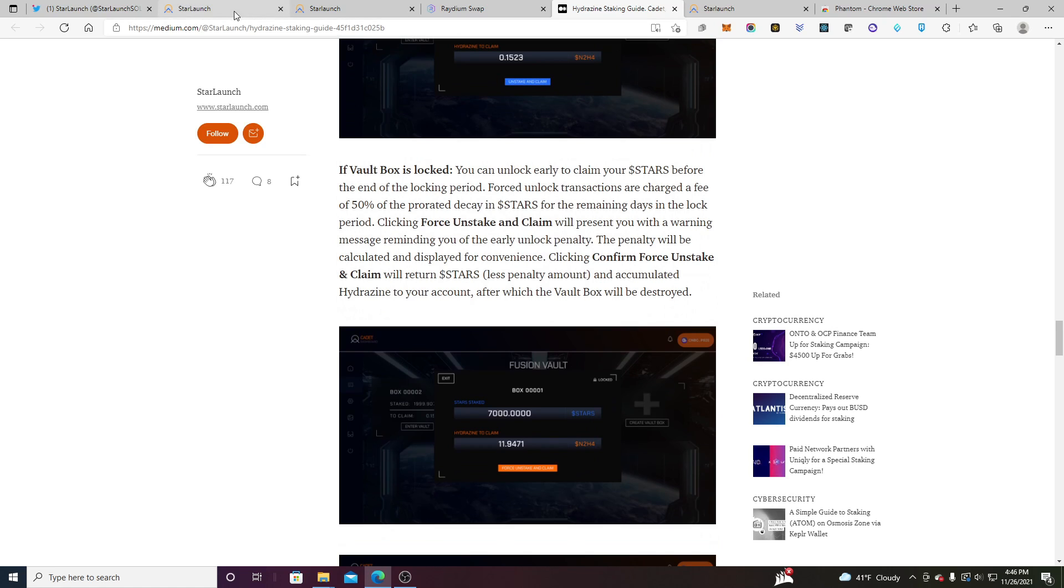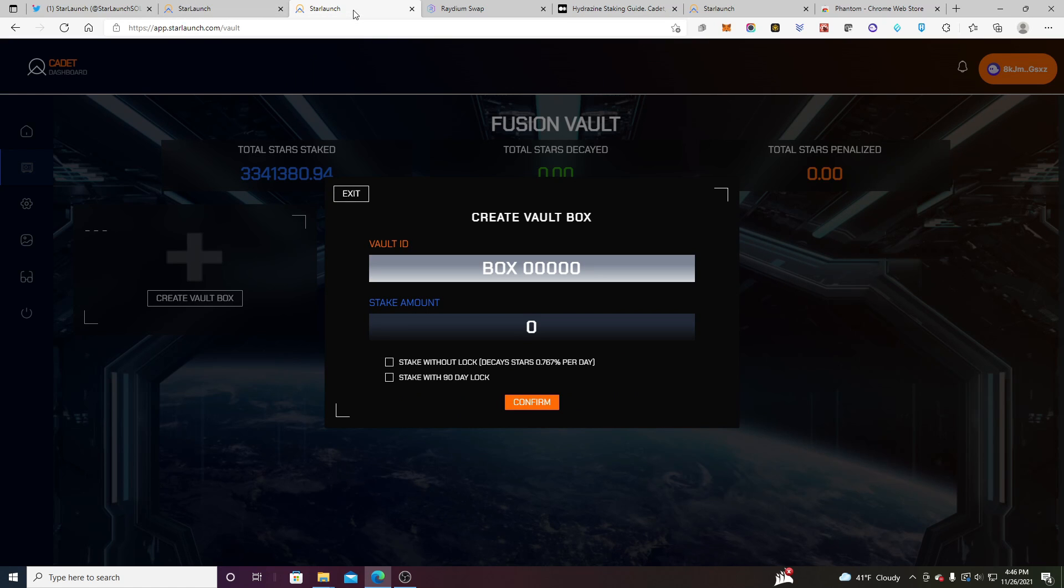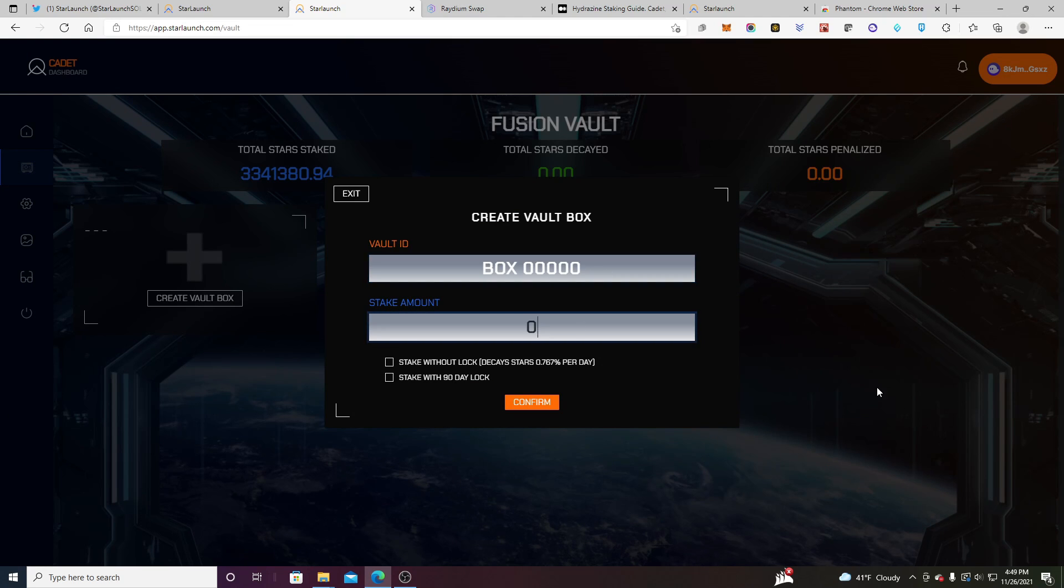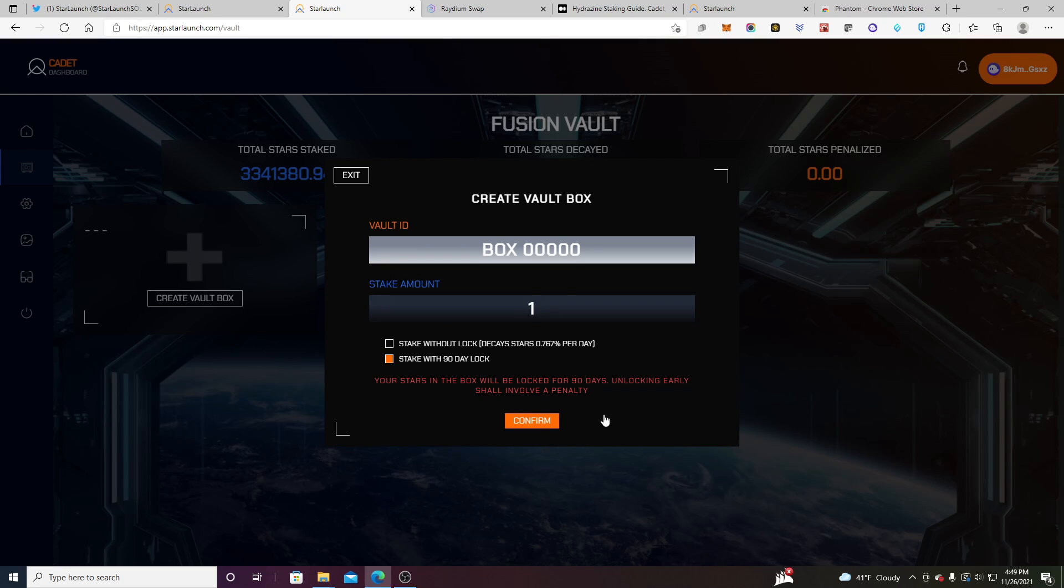All right. So let's just walk through it. Let's do a little brief tutorial about how you do this. Okay. Yeah. So I'm here in my lock box. I got the box ID 0000. Let's just put in one because I know I have one star. I think you do too. I just showed my wallet. So I'm going to do the stake for 90 days because I'm fine with staking for 90 days and I actually don't want this decay. That looks a little scary to me.